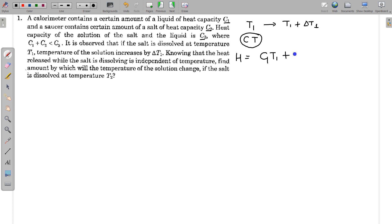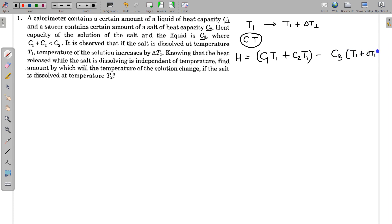The initial heat content is C1 multiplied by T1, plus C2 multiplied by T1, since C1 is the heat capacity of the liquid and C2 is the heat capacity of the salt. Minus the final heat content, which is C3 multiplied by (T1 plus delta T1), where C3 is the heat capacity of the solution. This difference gives the heat released H.